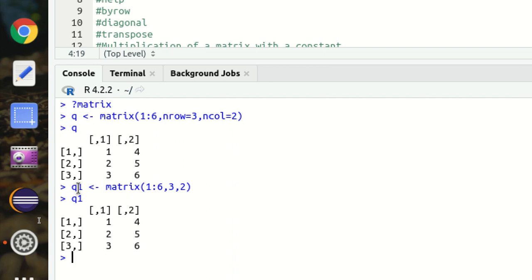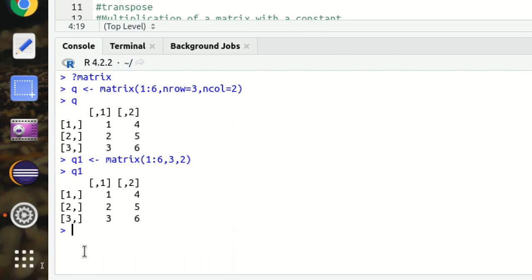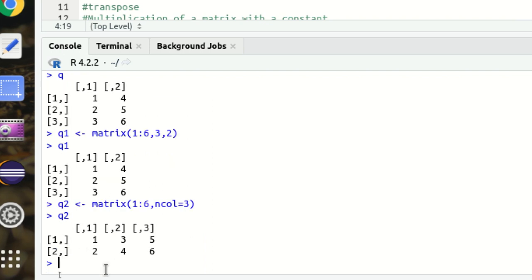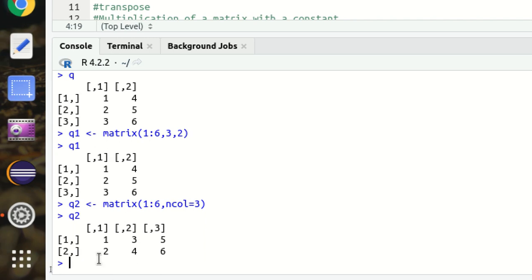Now let's make another variation. I'm taking q2, using data 1 to 6, and defining only ncol equal to 3, without specifying nrow. The structure has changed but there's no error — it means it's quite flexible to use matrix in R language.